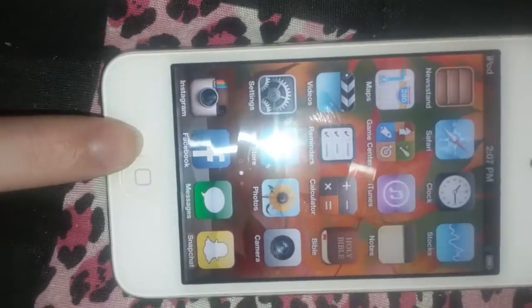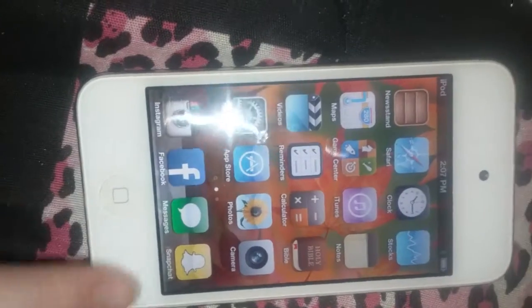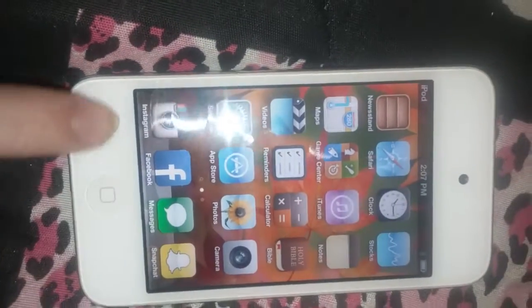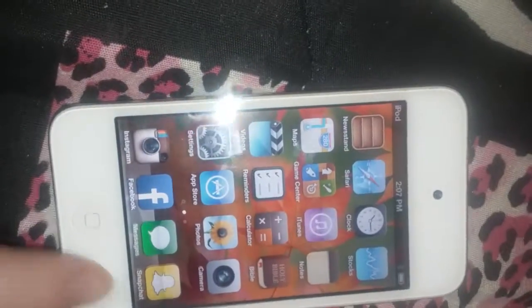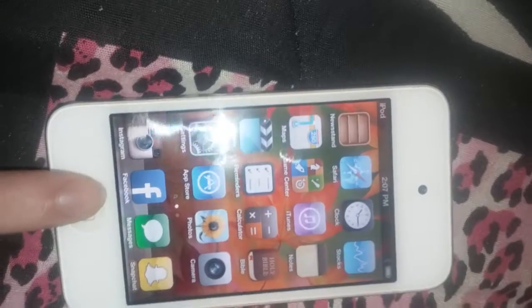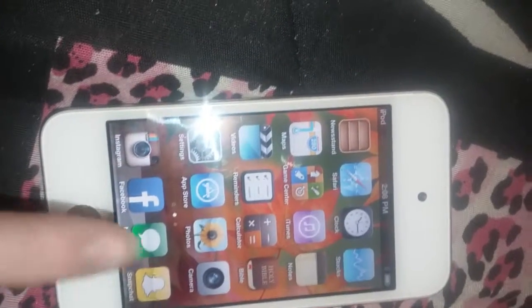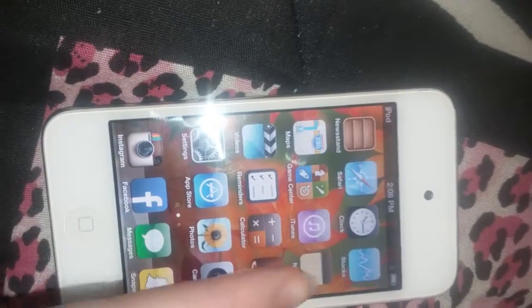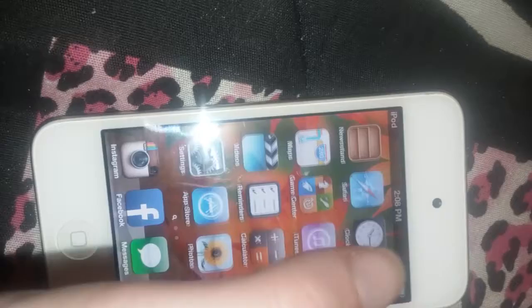On the bottom I've got Instagram, Facebook, Messages, and Snapchat. I give out Instagram and Facebook, but Messages and Snapchat I do not give out because they're personal.